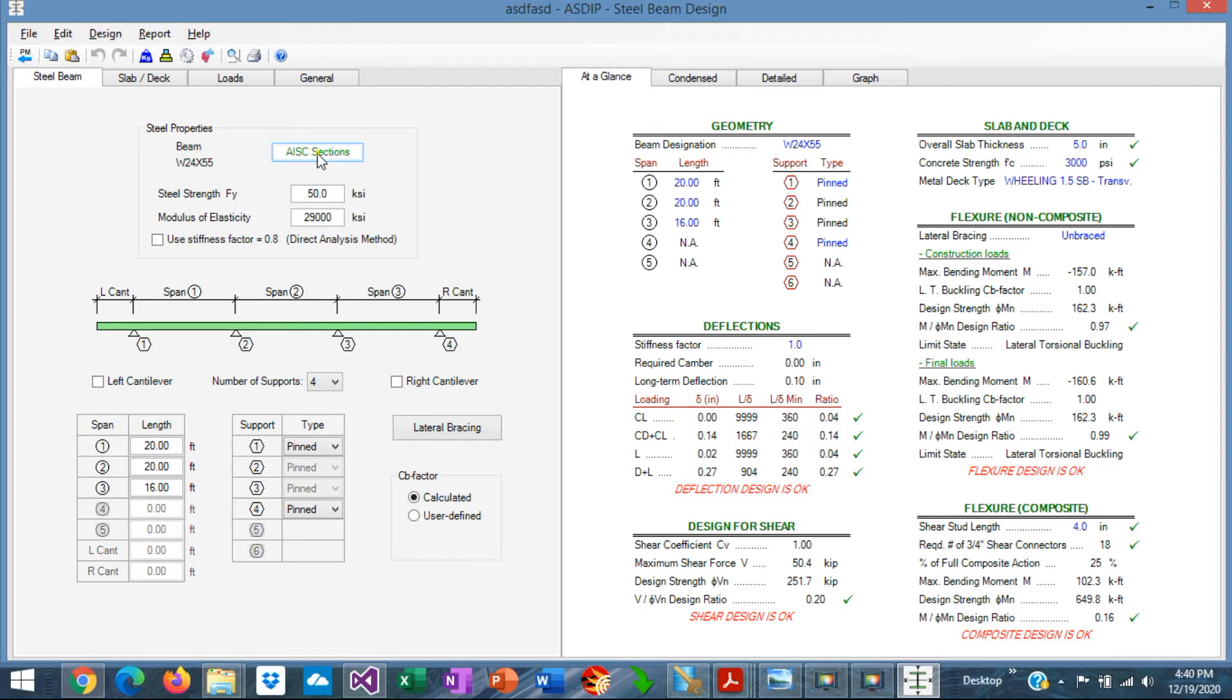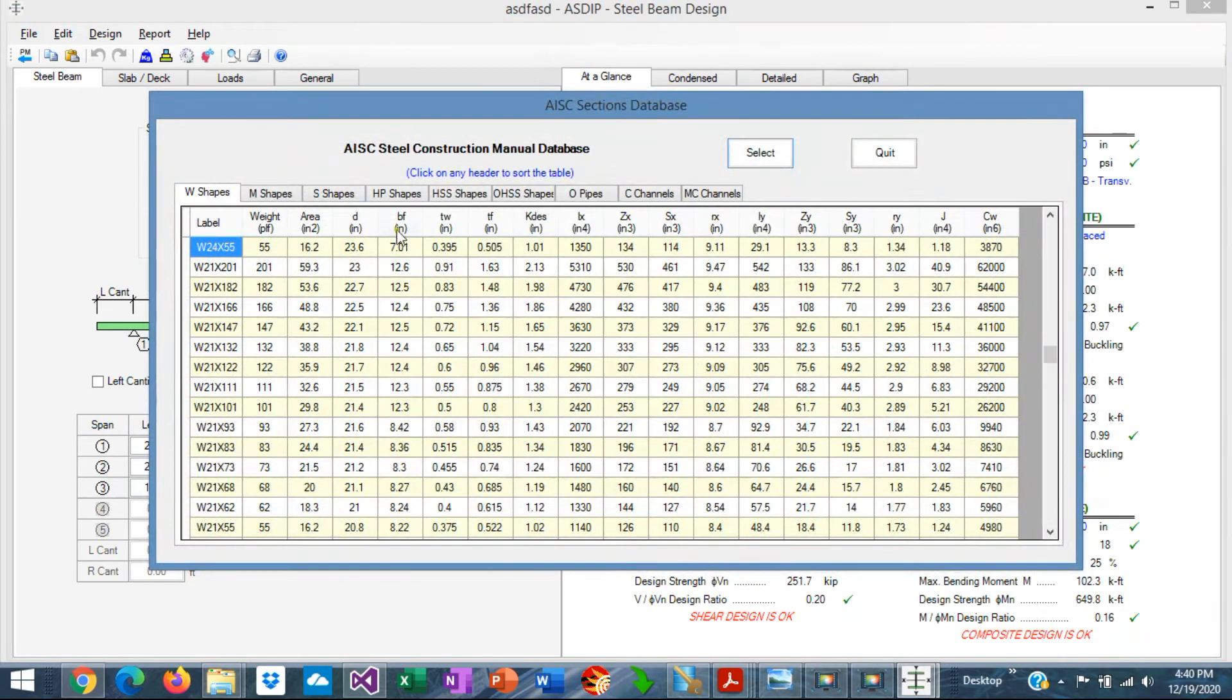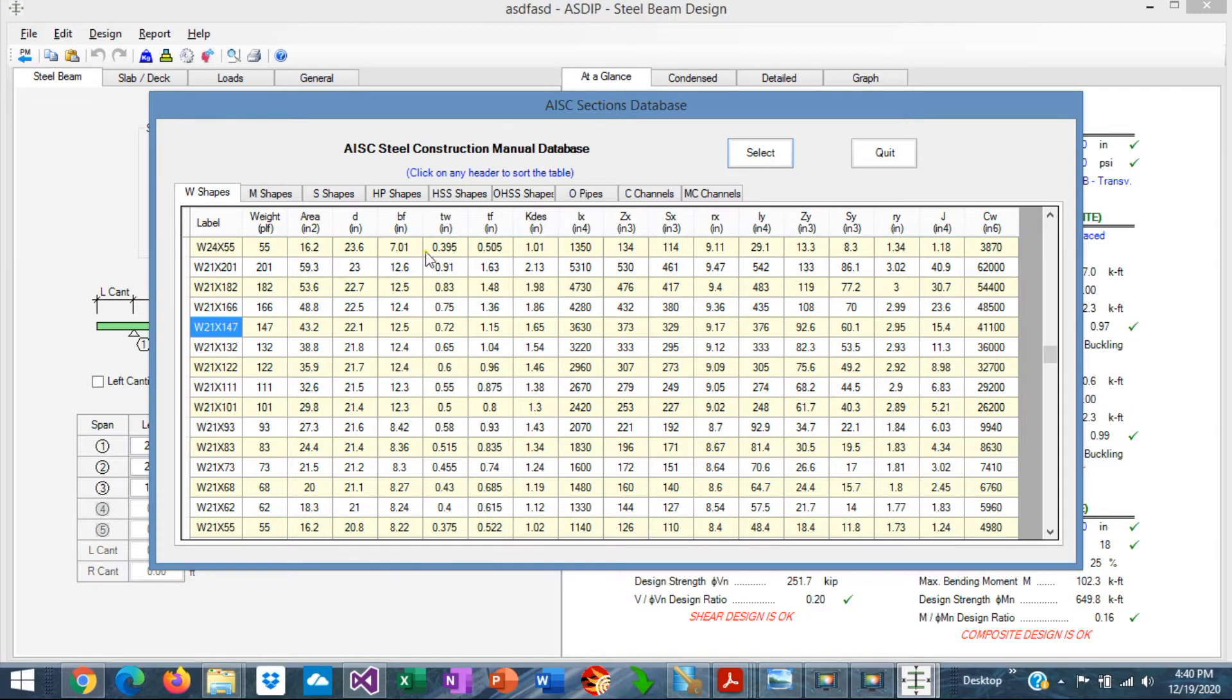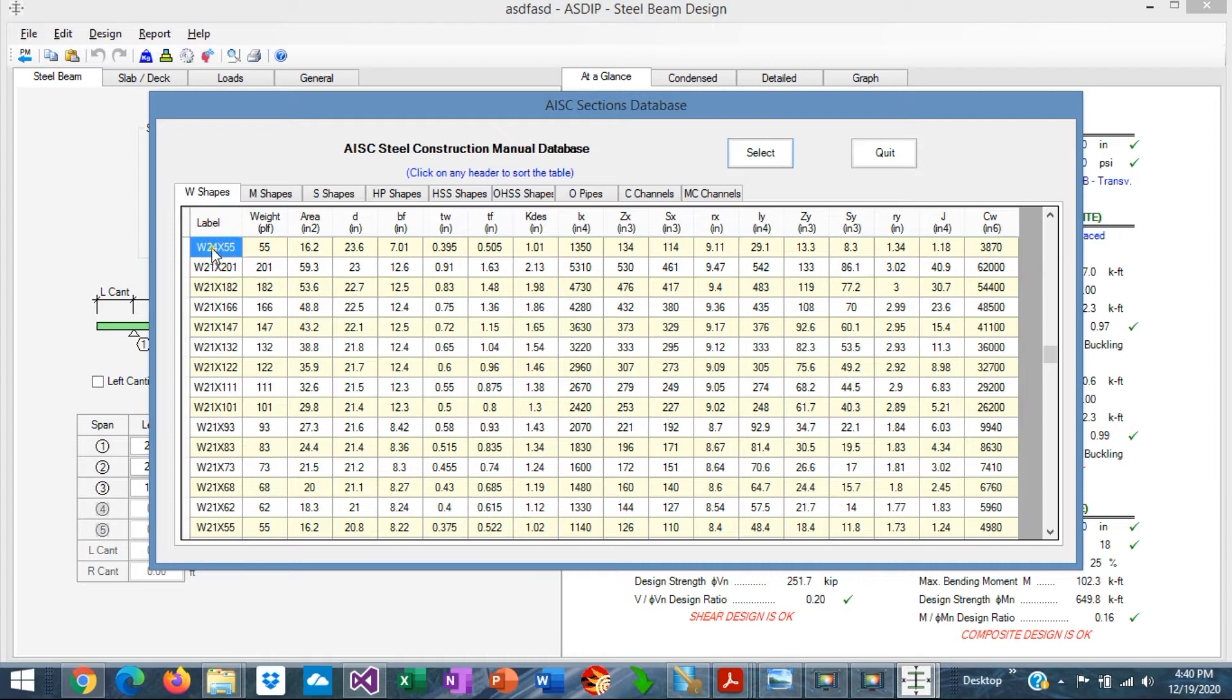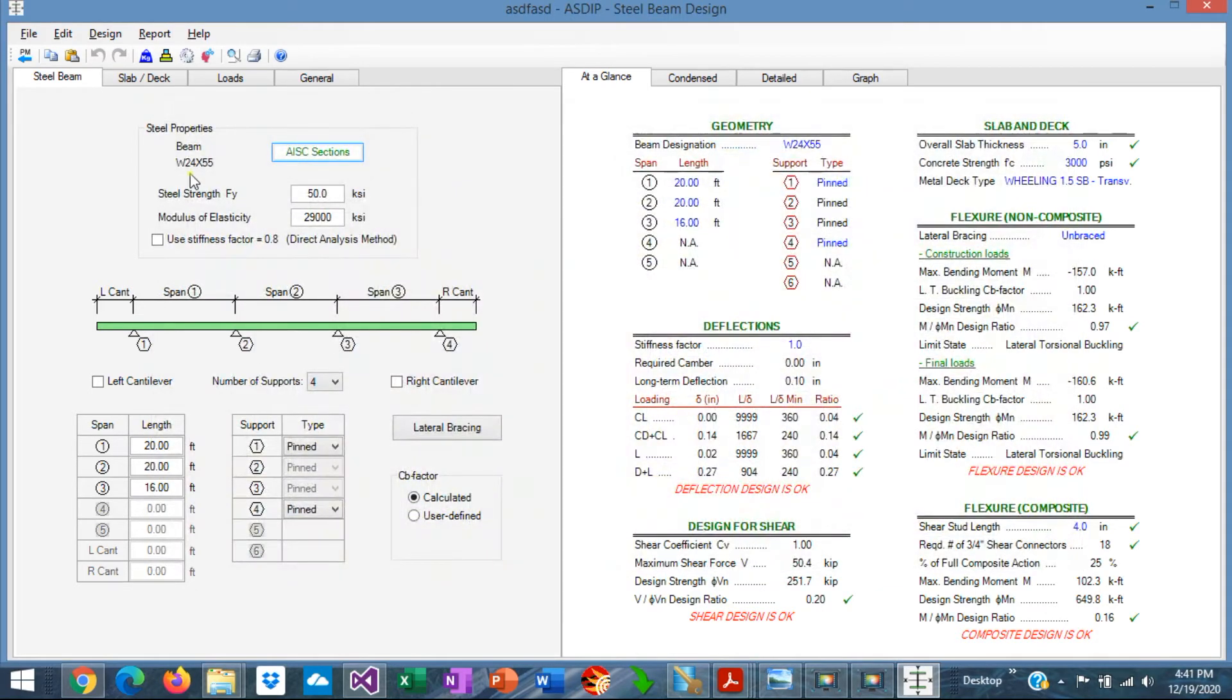We click on the AISC section button. This is the AISC database. We can just select one of the sections. And when we click select, that section will be transferred to the module. For example, we specify W24 by 55, select it, and that section has been transferred. The properties of the section will be used in the design.